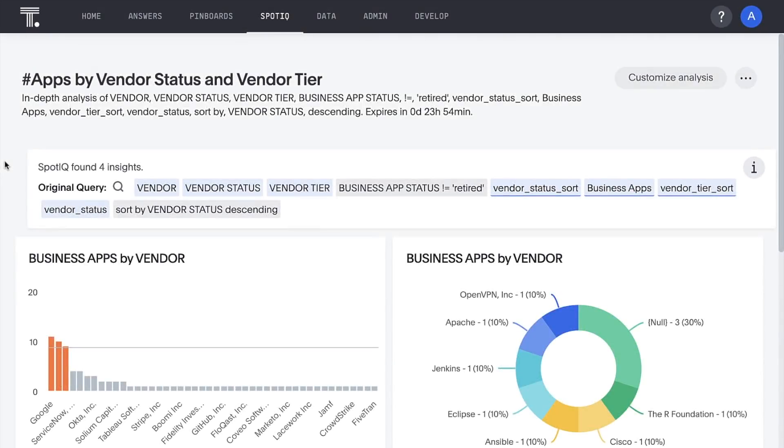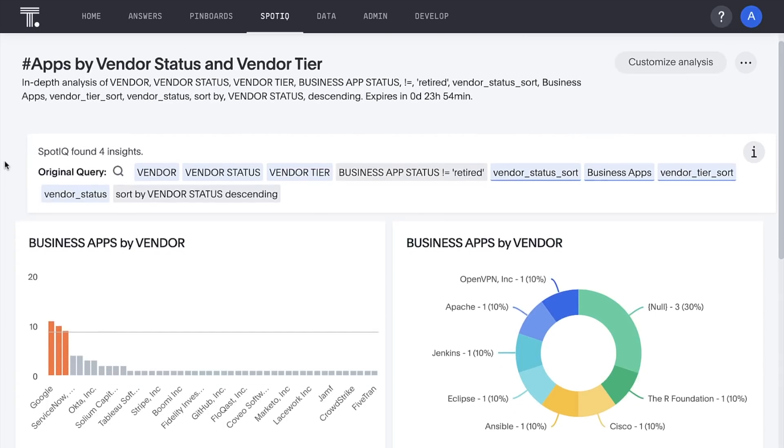And in seconds, ThoughtSpot's AI leverages the performance of Snowflake to analyze every aspect of the underlying data and present a pinboard full of relevant insights.